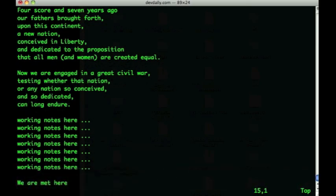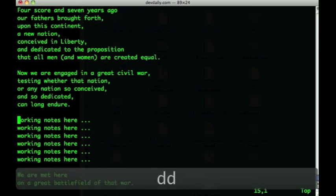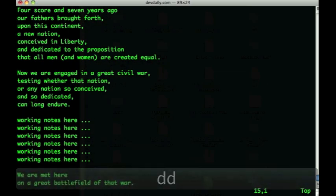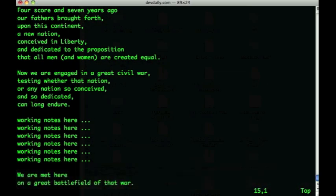In a case like the example shown here where I have seven lines that I want to delete, I can do this several different ways. I can press dd to delete one line, and then I can use the decimal character as shown before to repeat that command six more times.